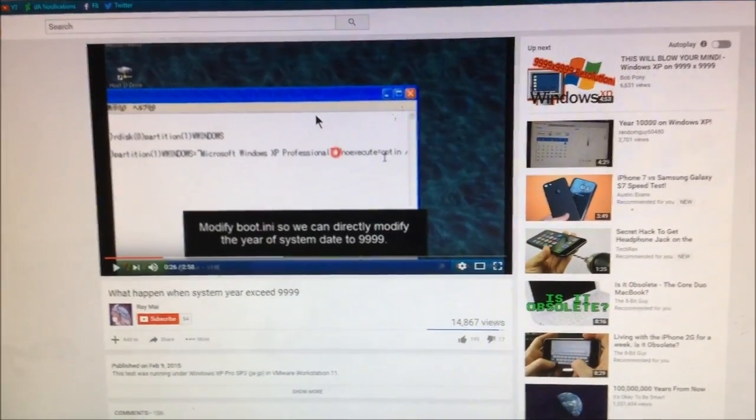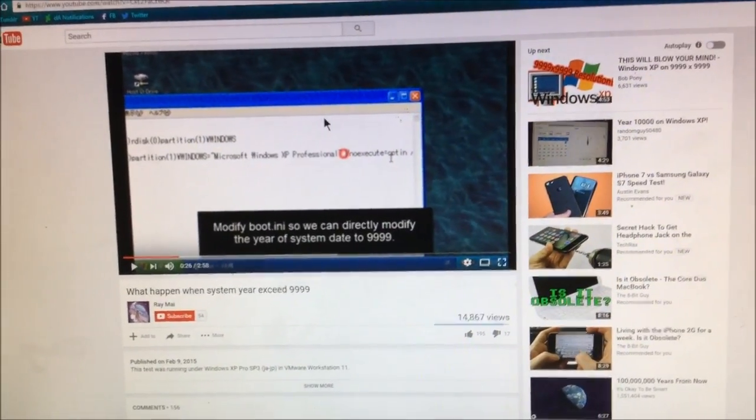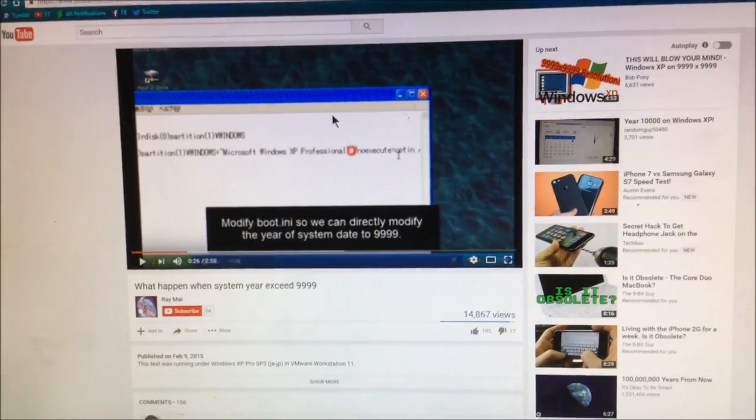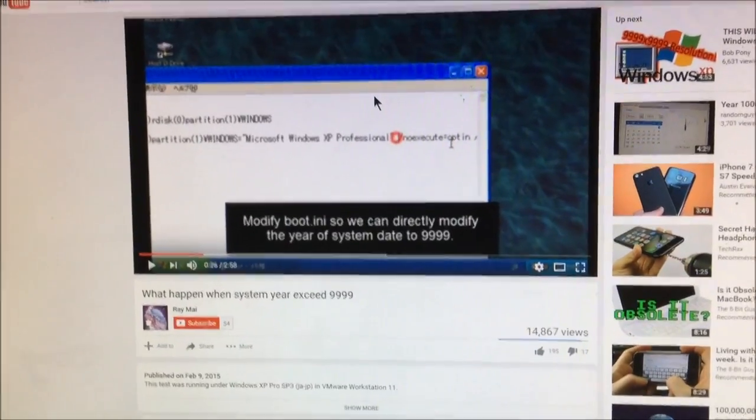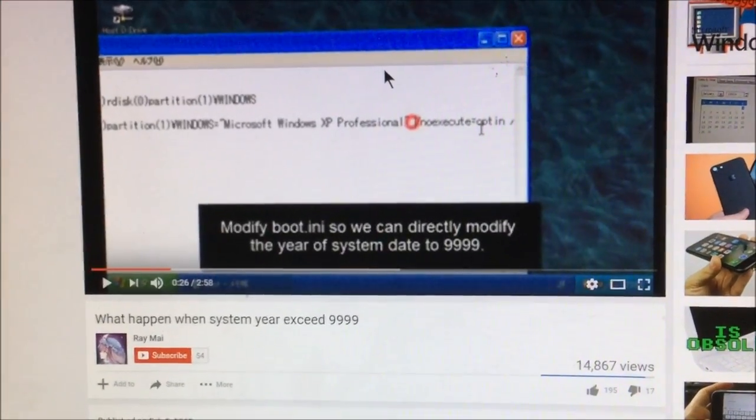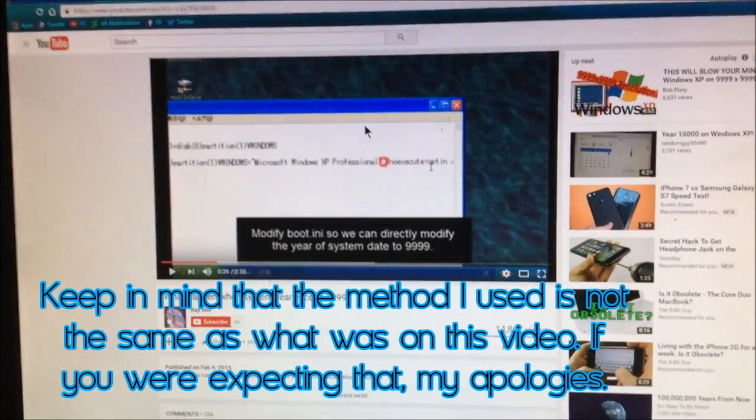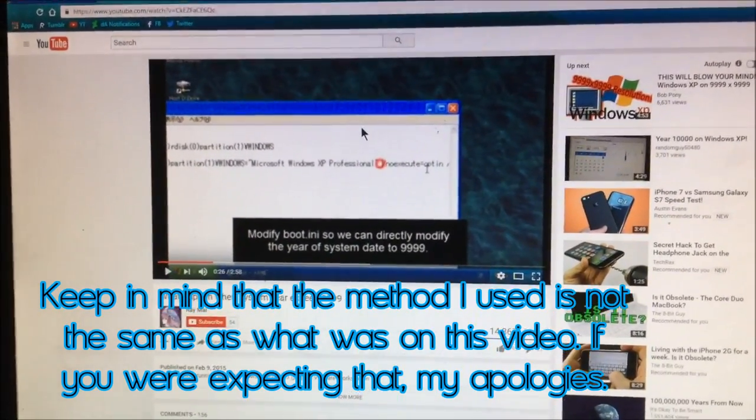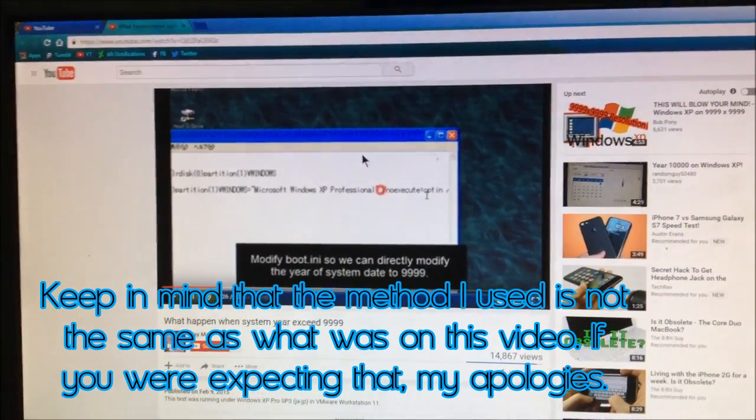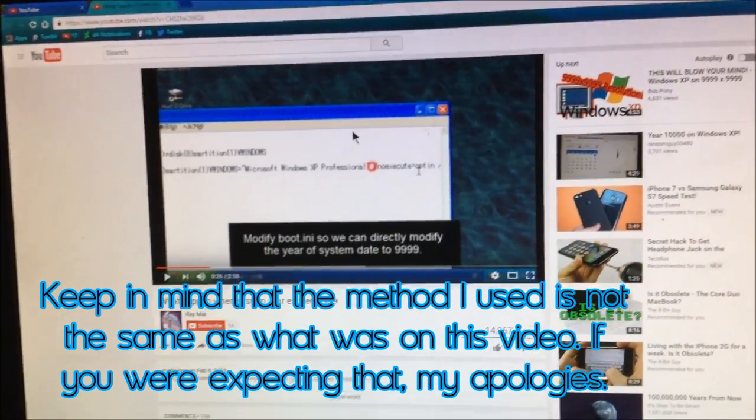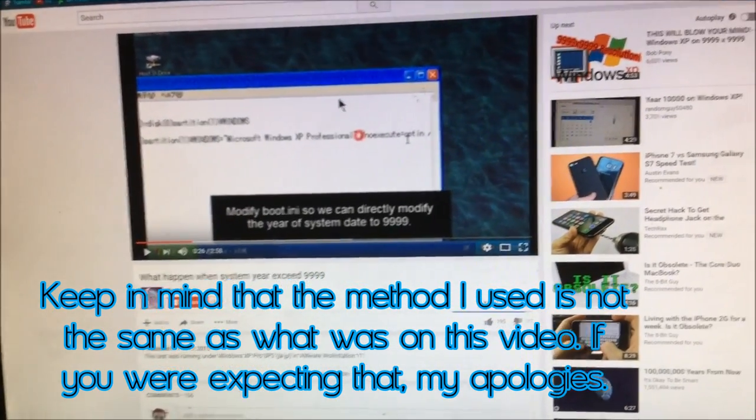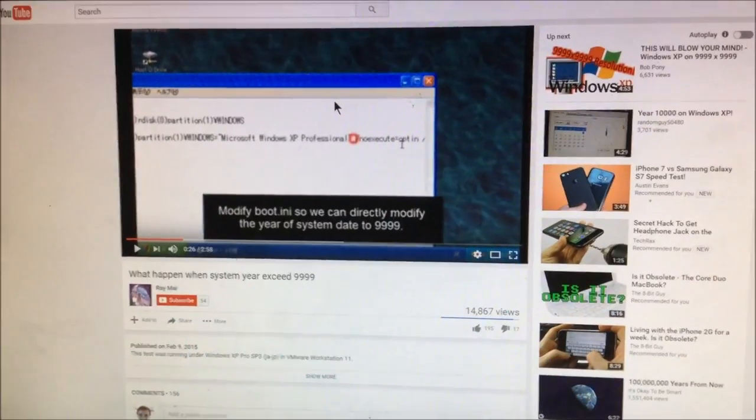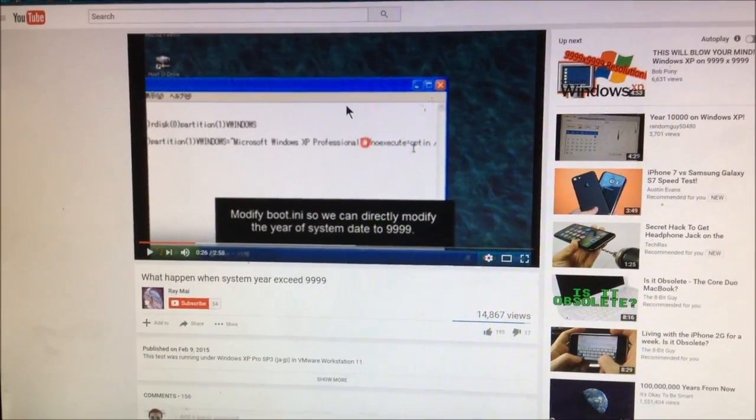Hello everyone, Jordan here today with a quick video. Today we're going to see if this 10,000 year hack that someone tried on Japanese Windows XP will actually work on a more modern operating system from Microsoft.